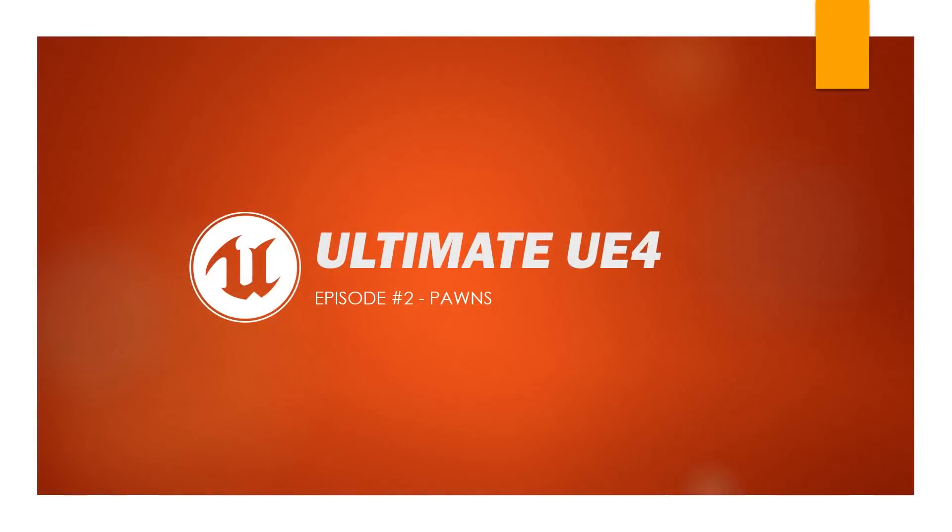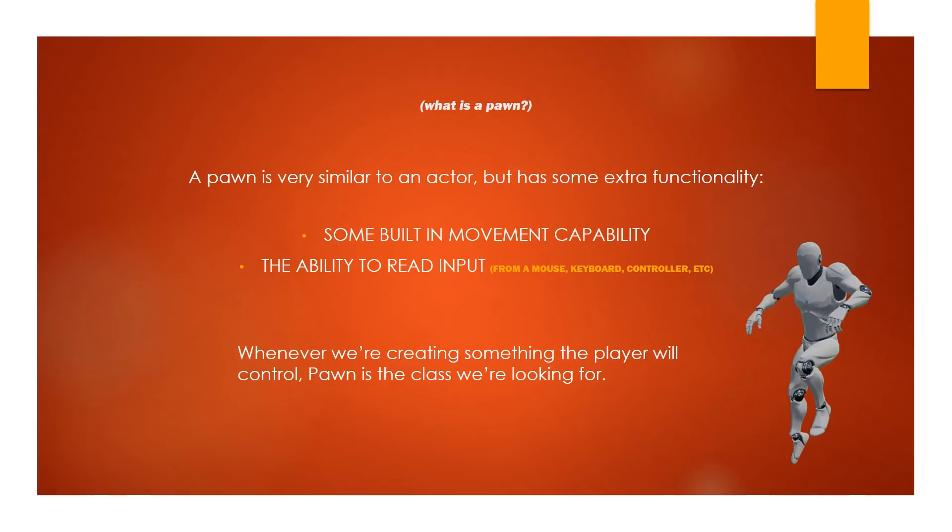Hello, welcome back. Today we're talking about pawns. Pawns are a very interesting class. They are very similar to Actor, but they have a couple of nice little things that come along with them.